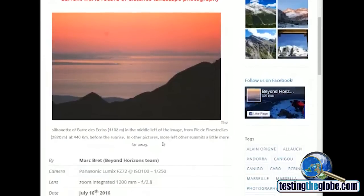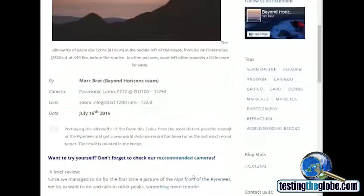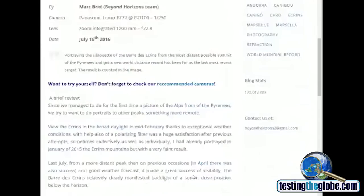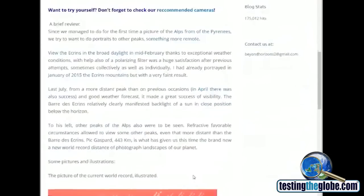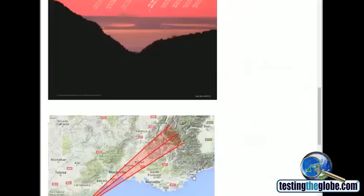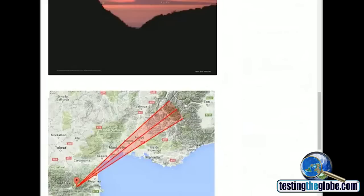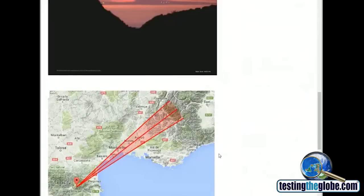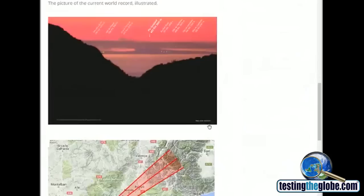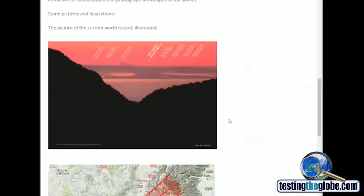So this picture was taken July 16th, 2016. So last year, almost a little over a year ago. Got the details right here. Apparently, this is where the photographer was. And this is the mountain range that he was taking a picture of. And the mountains were apparently all identified here with the world record being 443 kilometers away.